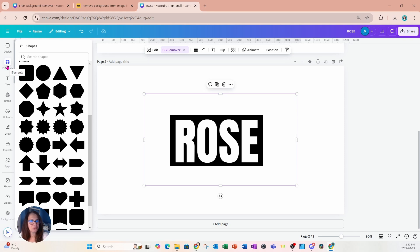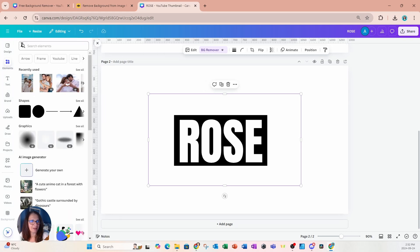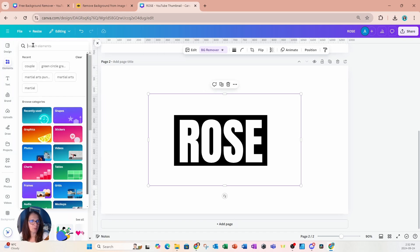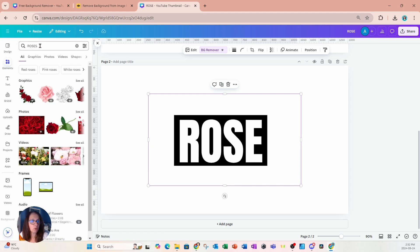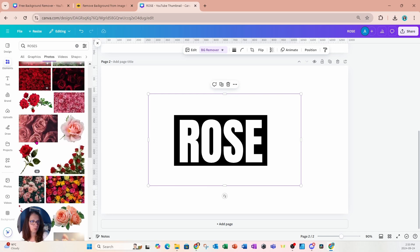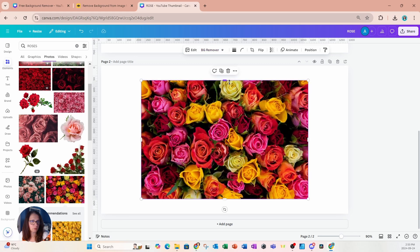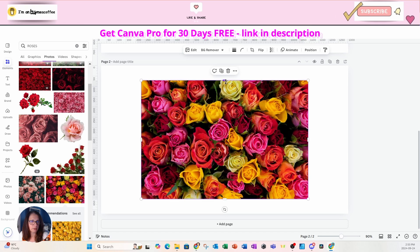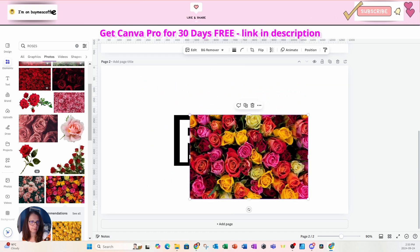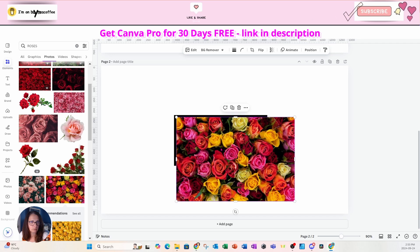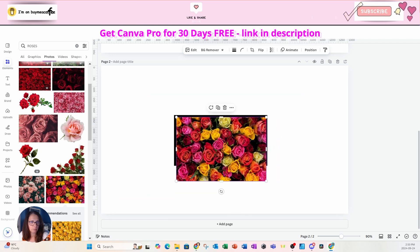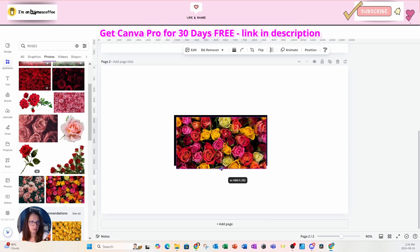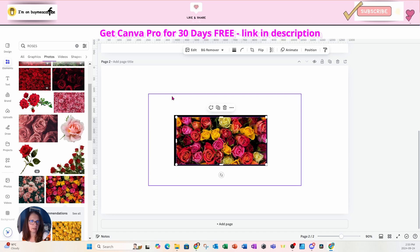I'm now going to go over to elements and I'll click the back arrow there to go back to the search bar and I'm going to search for roses because I want to place roses in there. So I'm going to select a photo. I'm just going to see all and I'm going to place this one right here in that design.